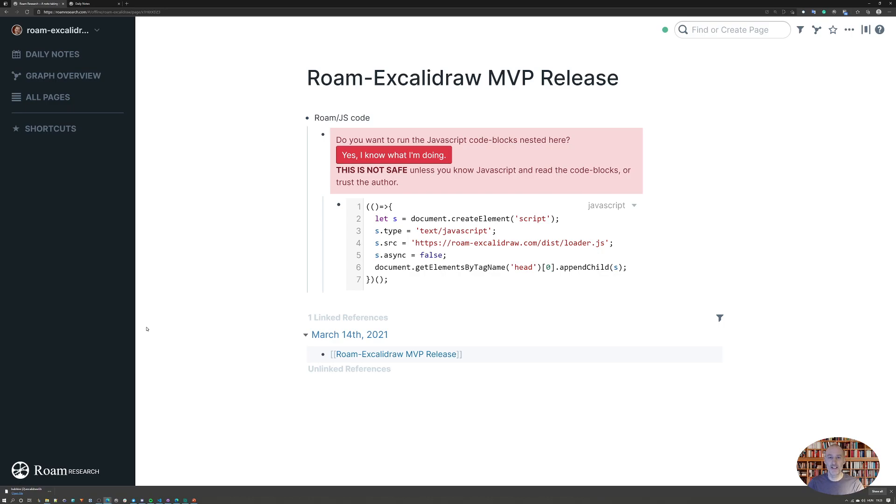Hey, today I'm releasing the minimum viable product version of the Roam Excalidraw plugin and I want to demonstrate to you some of the key features as well as how to get started with this plugin.